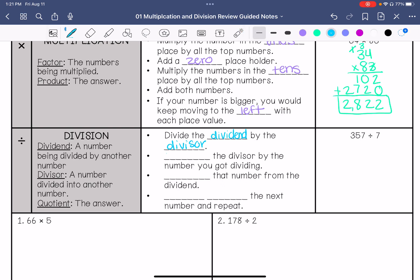We are going to multiply the divisor by the number you got dividing, then subtract that number from the dividend, then bring down the next number and repeat. I'm going to show you what that looks like. We're going to put the divisor on the outside and the dividend on the inside. The answer to a division problem is called the quotient.